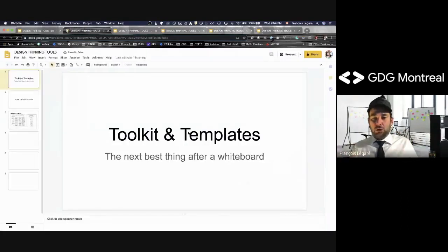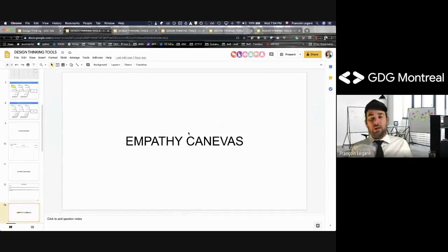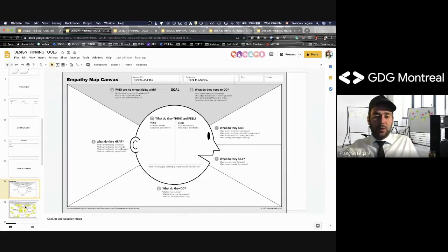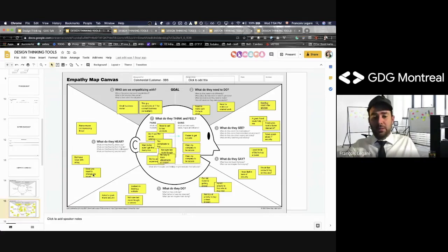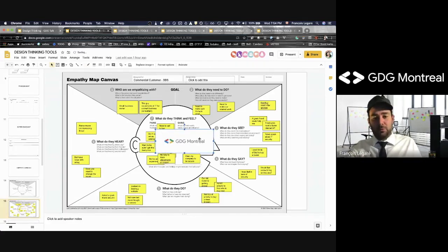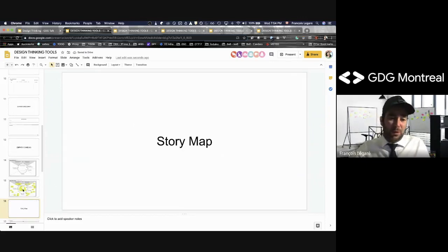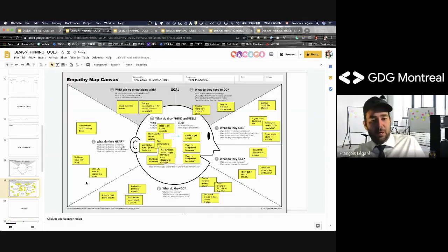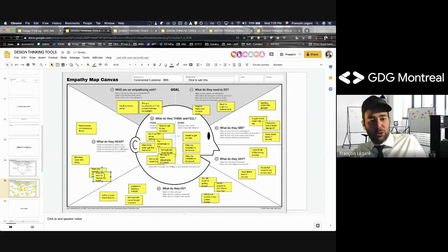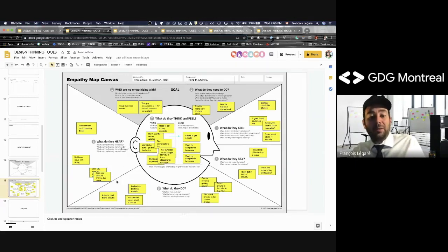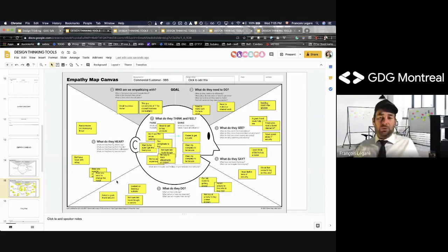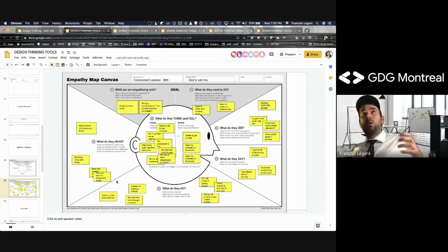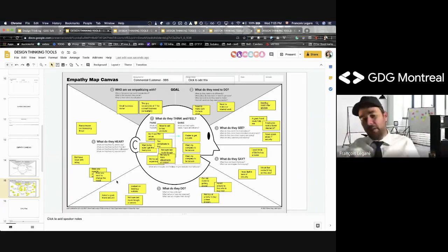Later you'll do an empathy map canvas. I've built a Google Slides template with lots of layout masters you can fill in — people can copy-paste post-its and edit in real time. It's less fluid than a big physical whiteboard, but better than nothing. The empathy map canvas is a way to define who the person is — the end user you're trying to solve the issue for.